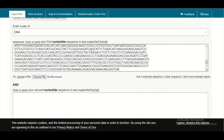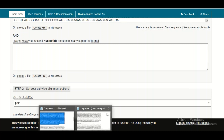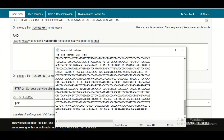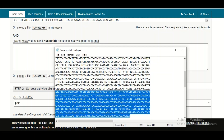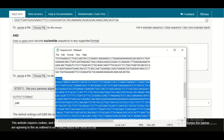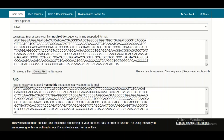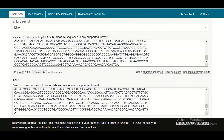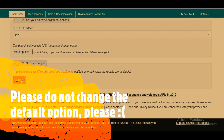We have two DNA sequences. This is sequence number one, so we will copy it and paste it in the first box. Then we will copy our second sequence — this is sequence number two — and paste it in the second box.